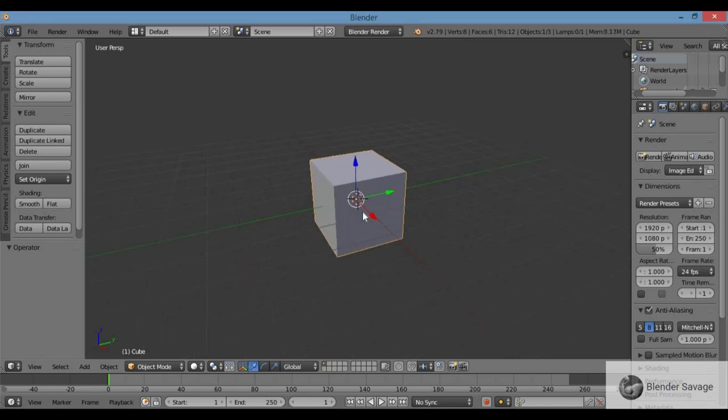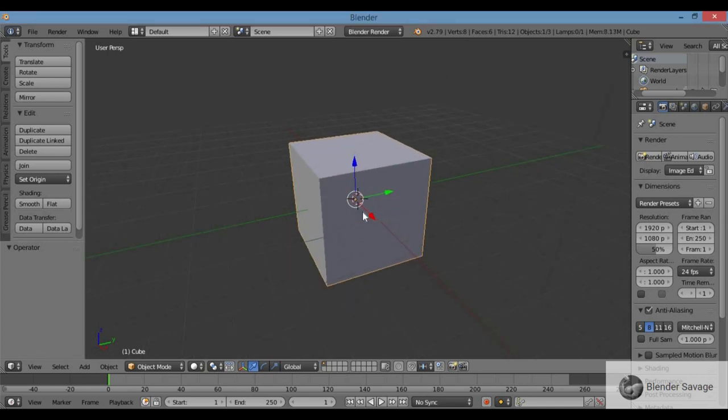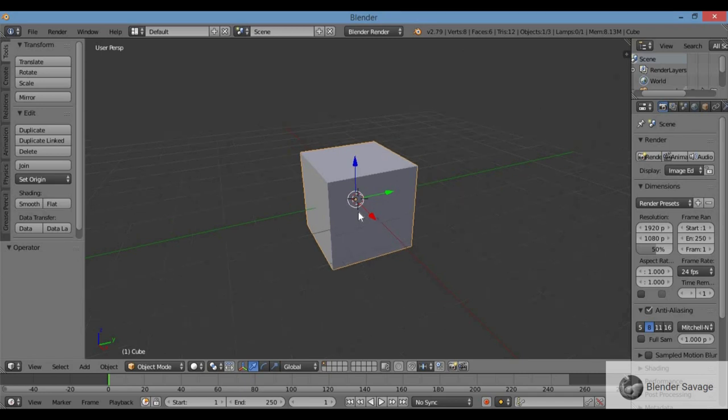Today, I'm going to show you how to make a Blender Pyramid — a very basic, simple model, easy for beginners to follow along. We're going to start out with the default cube and turn it into a pyramid. A pyramid is just a bunch of cubes stacked on top of each other, like smashed-down cubes — like a pizza box.